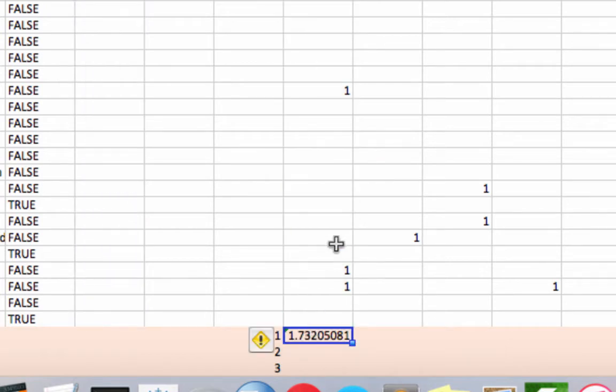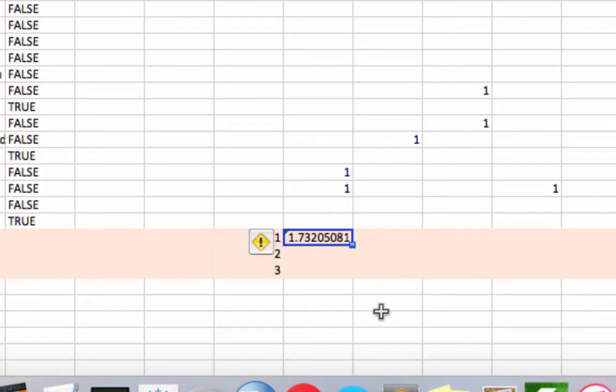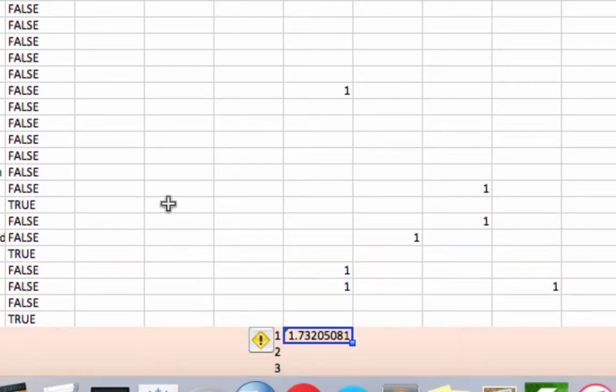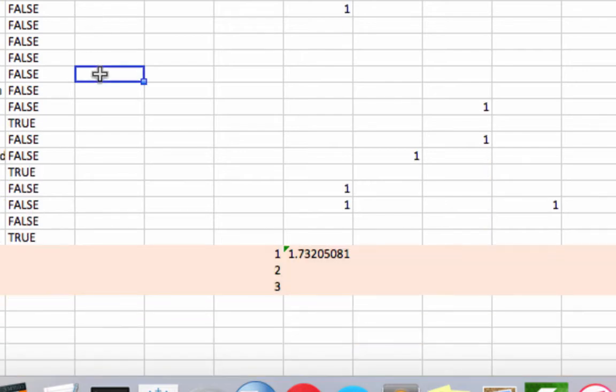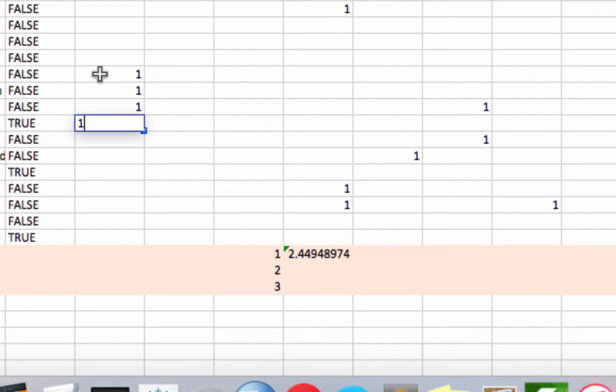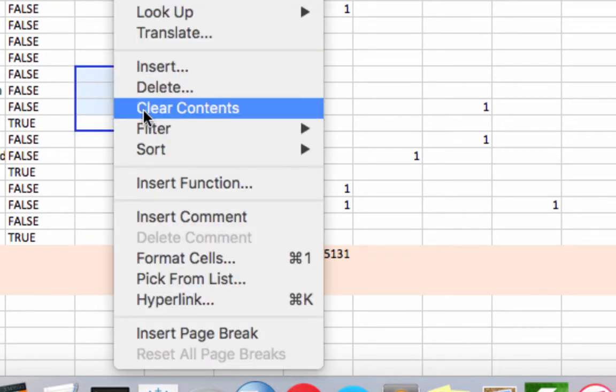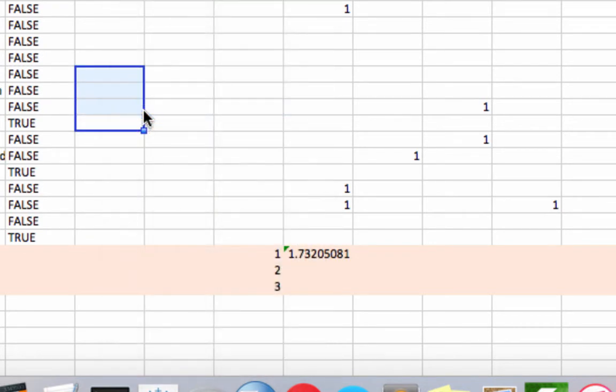and we end up with this 1.73 number, which is obviously not going to be the final number because right now there's no numbers here in cluster one's column. But you can see if I start adding some numbers, that distance changes because we're changing the position of cluster one's centroid.